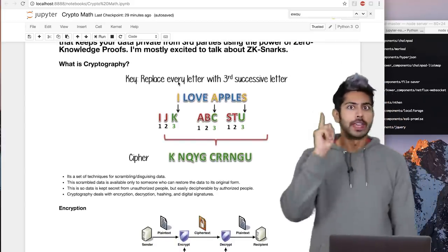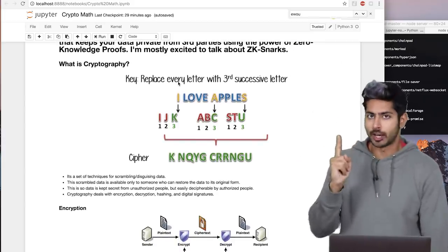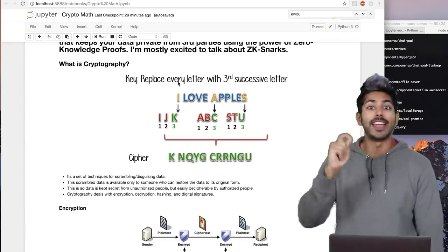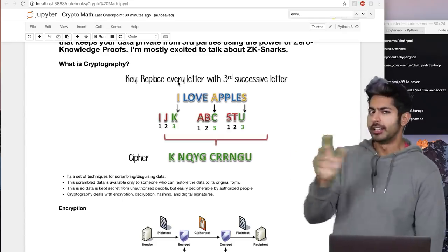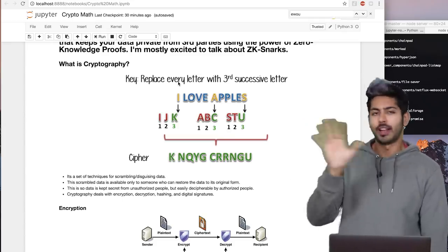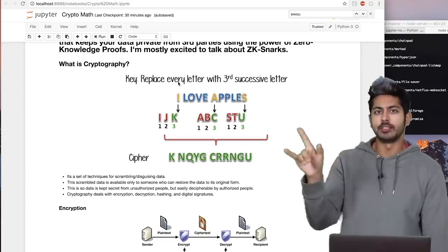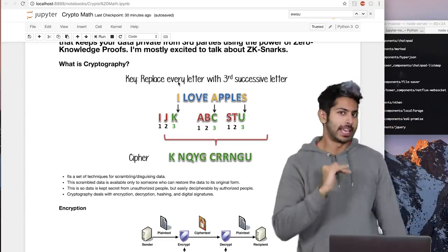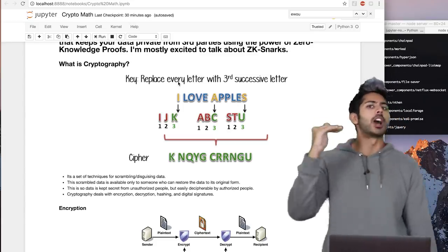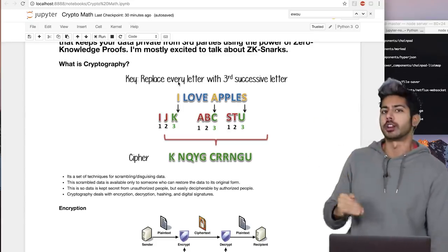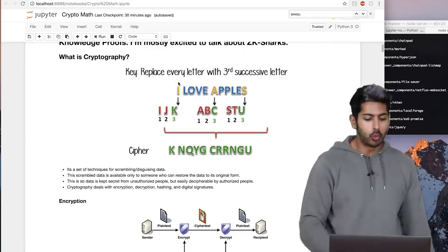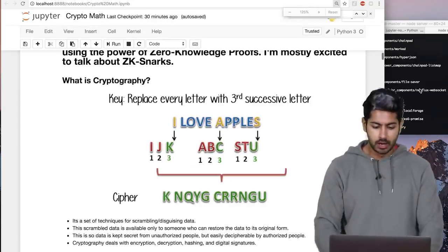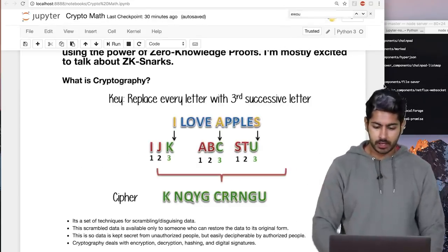The thing I'm most excited to talk about is the concept of ZK-SNARKs — we'll get into that, but we have some building blocks to cover first. So what is cryptography? Check out this image: 'I love apples.'